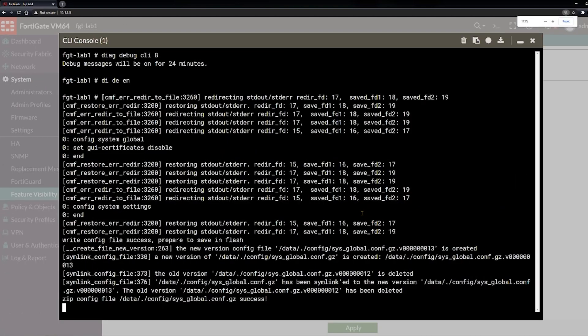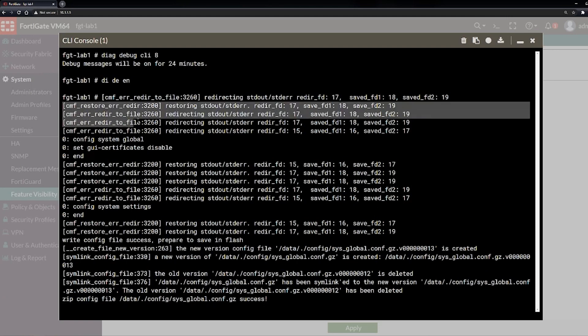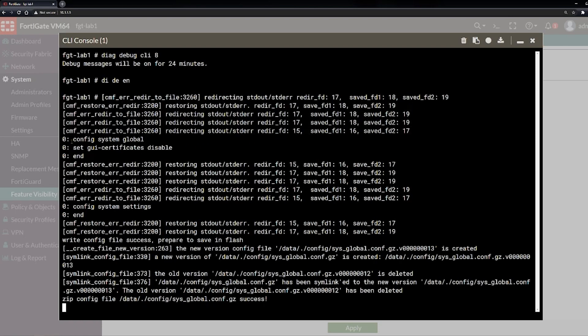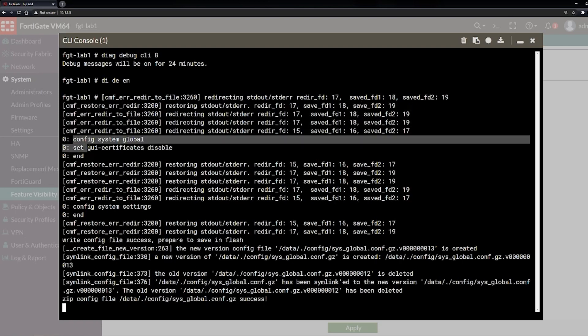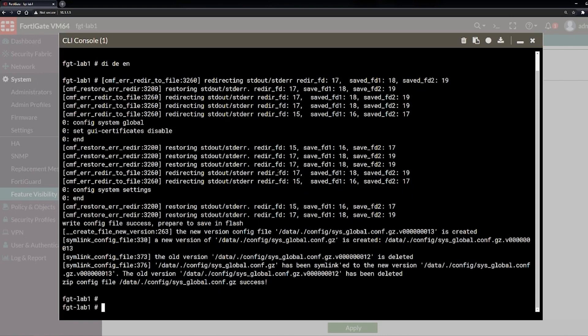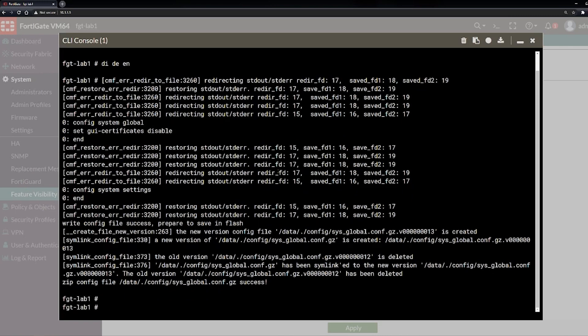And now in here, I'm going to shrink this a little bit, hopefully you can still see it. So now in here you see a bunch of output and these are very technical. They tell you exactly what the operating system is doing - you can skip that. But if you notice right here, config says global, set GUI certificates disable, and then end, which writes it. So right there, if you wanted to do what we did in the GUI, if you wanted to do that in the command line, this is your command or this is your set of commands.